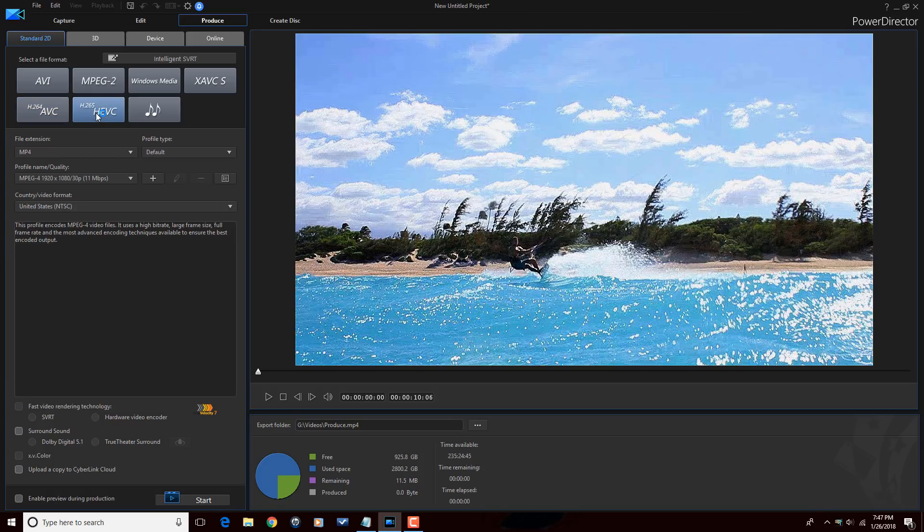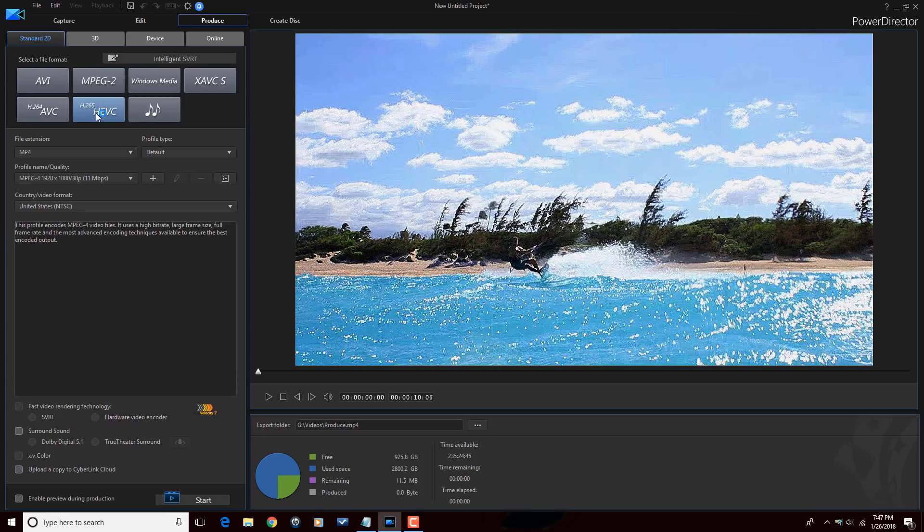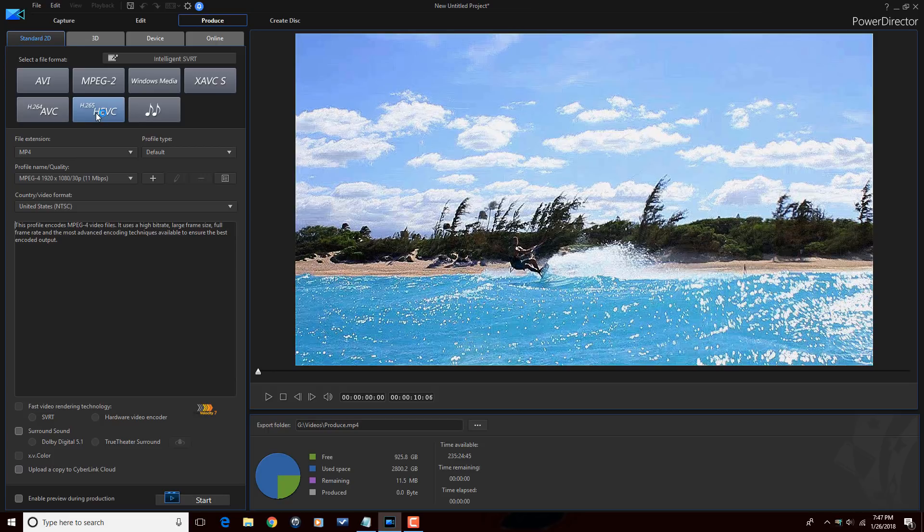Next we got H.265 HEVC. Now this is the successor to H.264 and it offers even better compression than H.264. So the image quality and smaller file size makes it one of the favorites for producing 4K files. A lot of people use this for 4K.